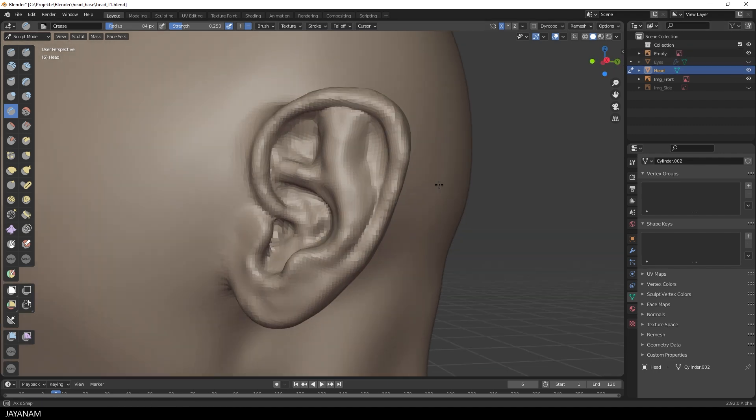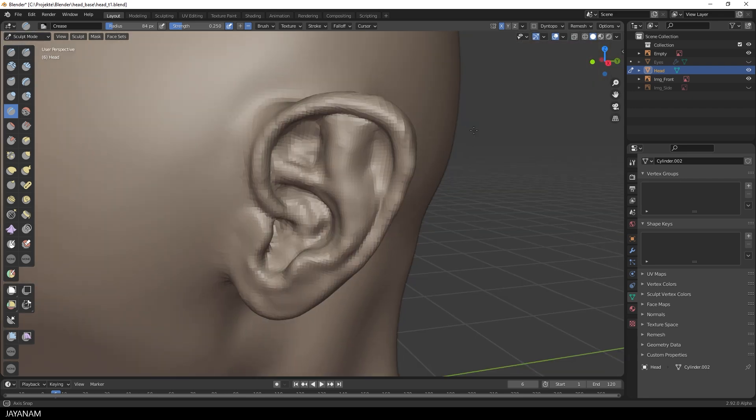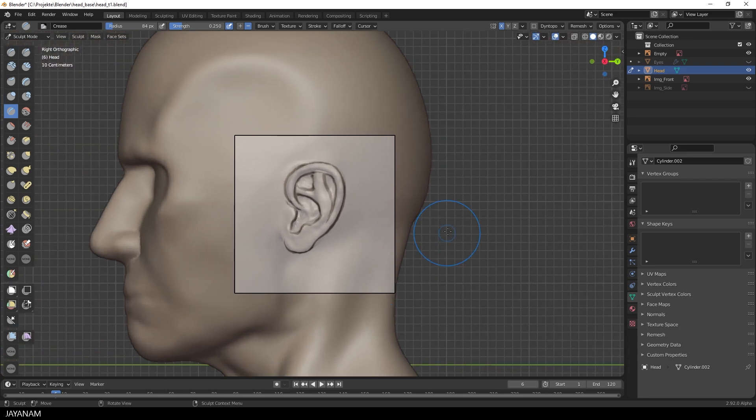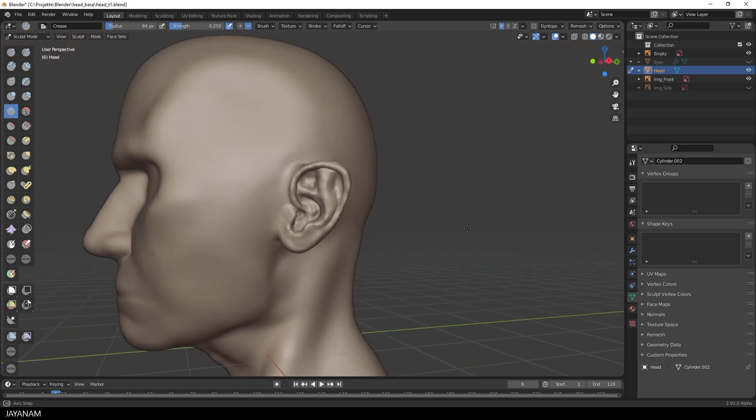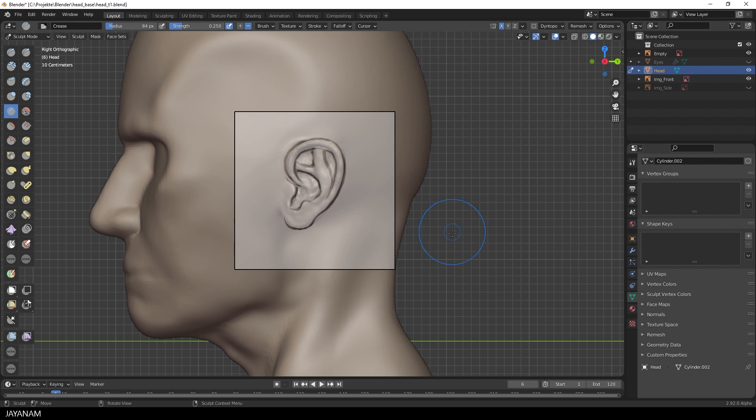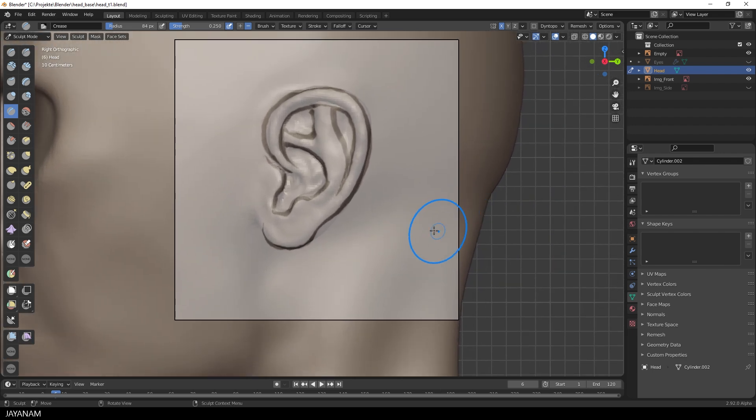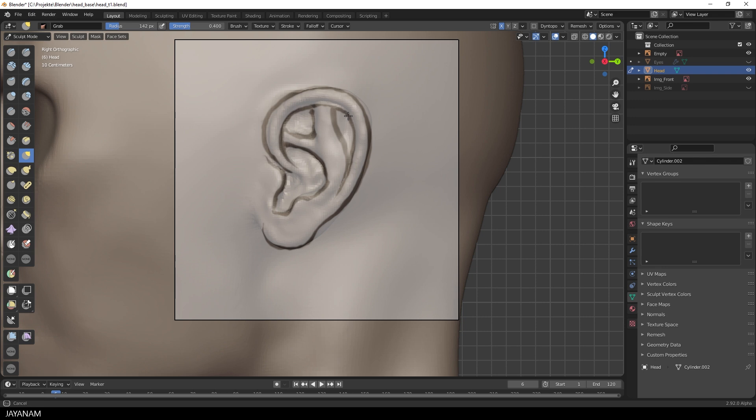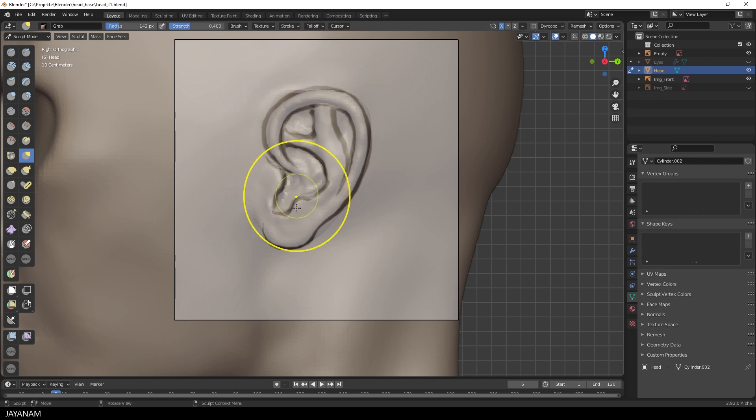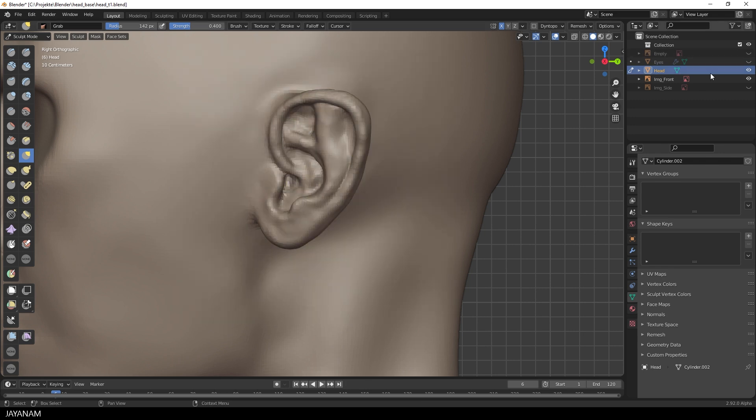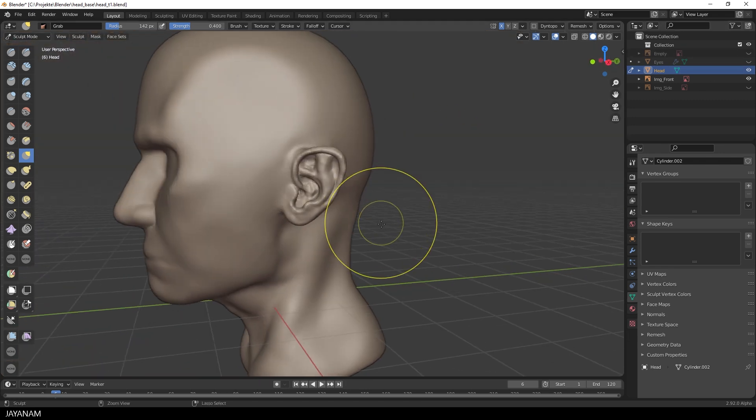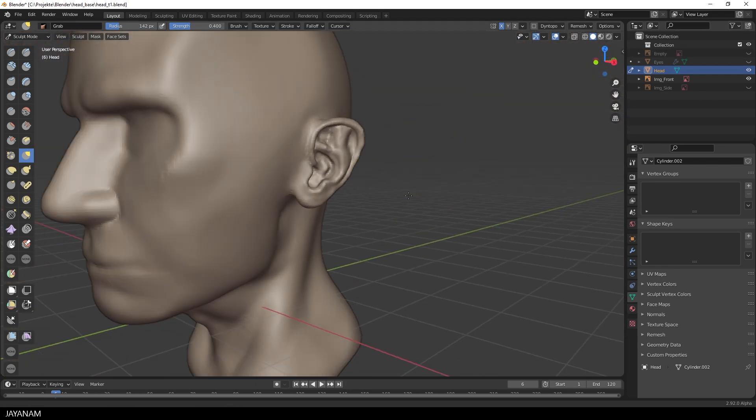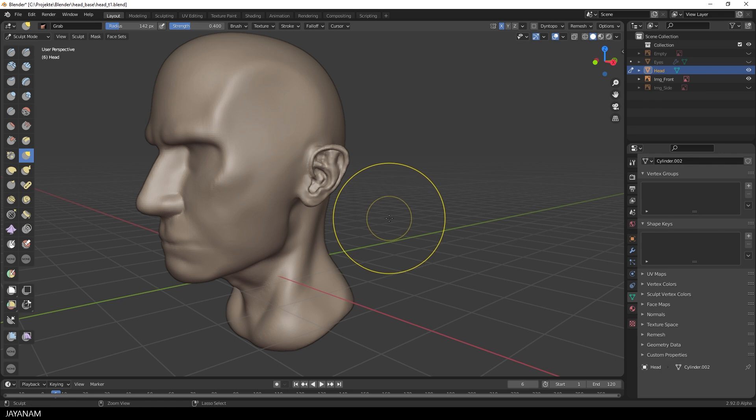Okay, looks good. Now I make the reference visible again. If you like, you can adjust the shape a bit by using the grab brush. But you know, every ear is different, so it doesn't have to match perfectly. This is just a reference and when you are creating a particular character, you will also create a special ear shape.